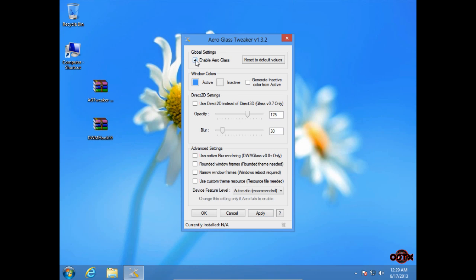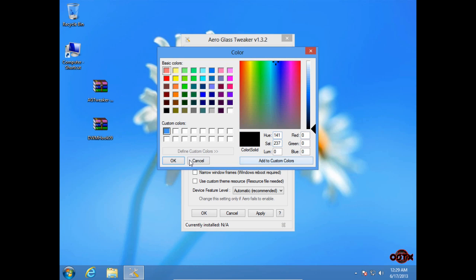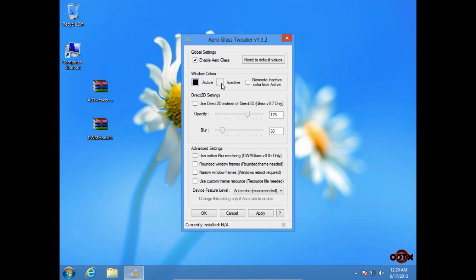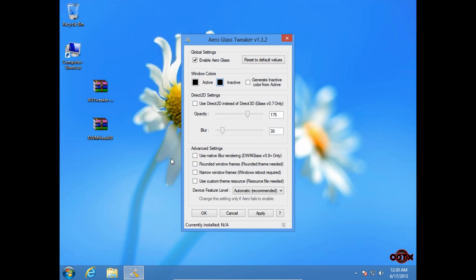First click on Enable Aero Glass. Then in Window Colors, I'm going to choose black.